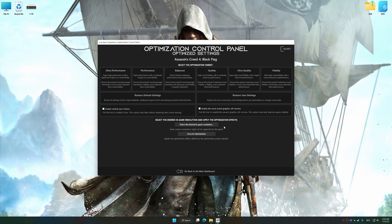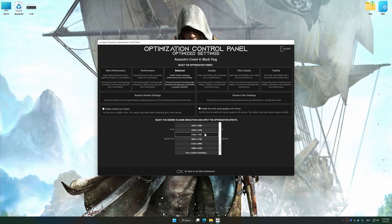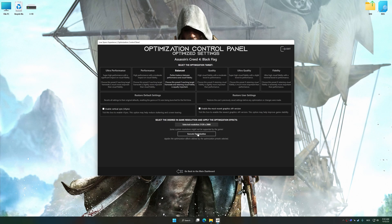Once the optimization control panel has loaded, select the desired optimization presets and the rendering resolution to see what works best for your system.